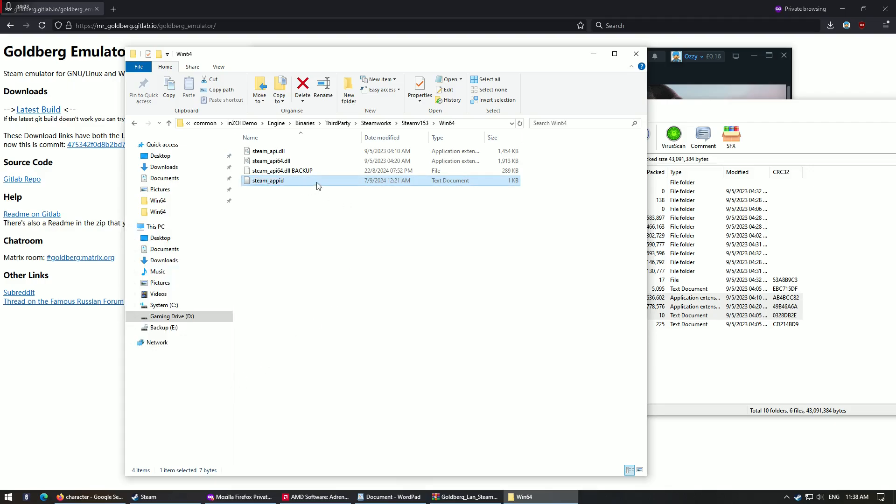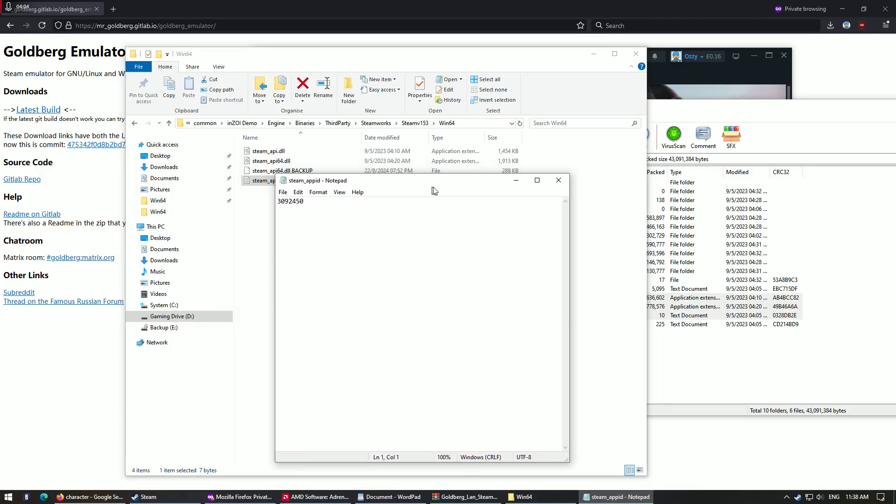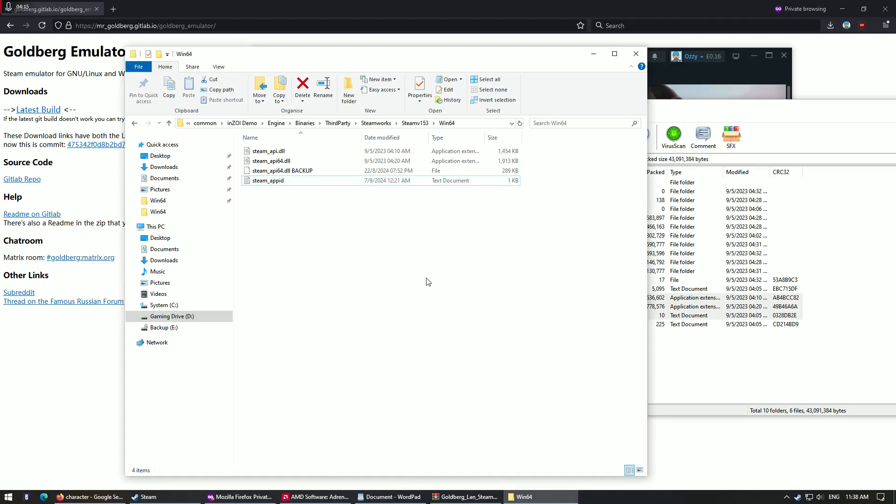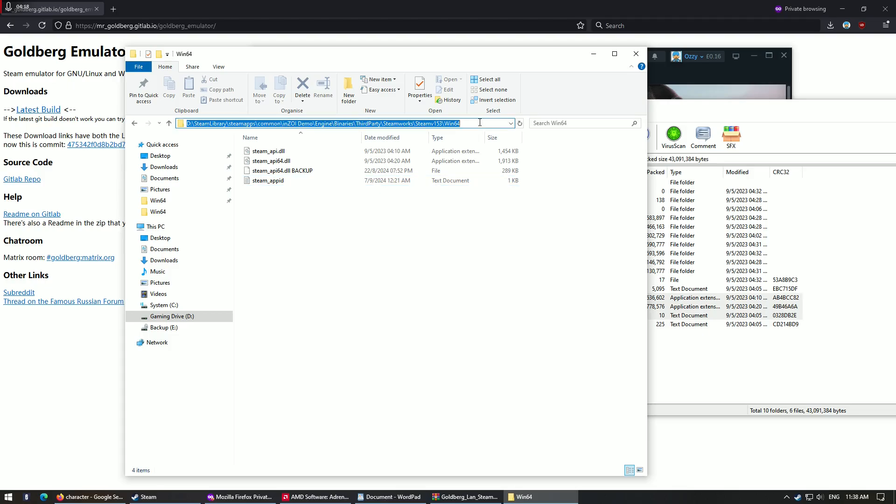So, and then you rename this again to steam_app_id. Double click inside and very importantly, you need to put these couple numbers. This is Steam ID number, so 3092450. Save it, and then that's it.